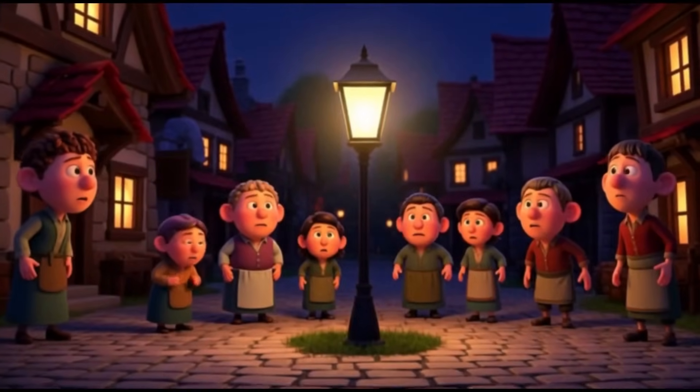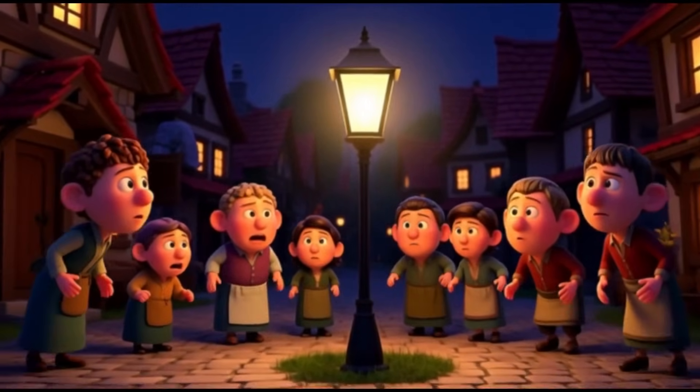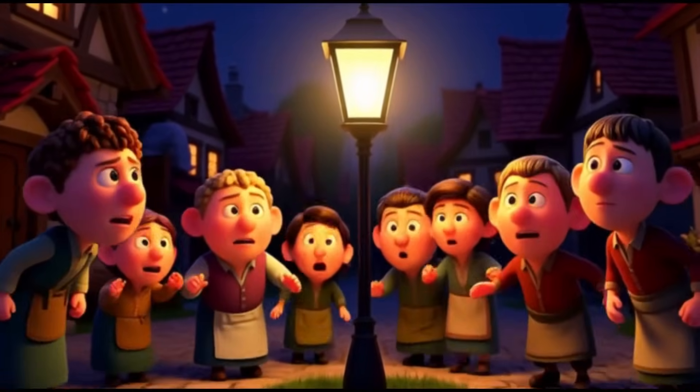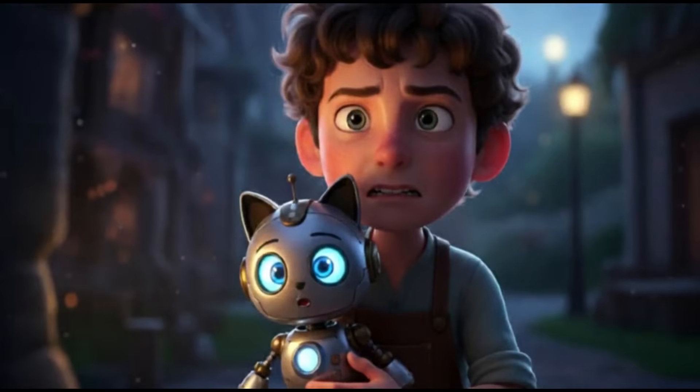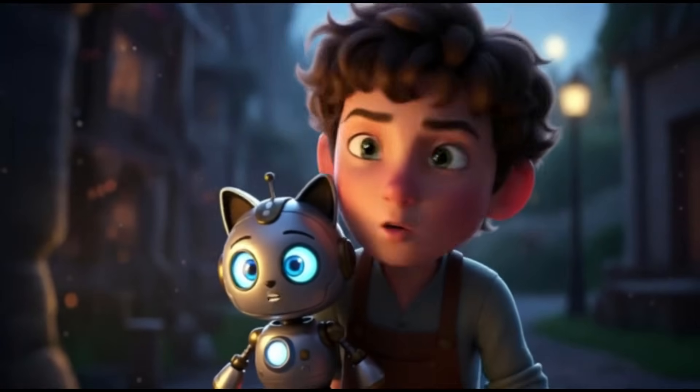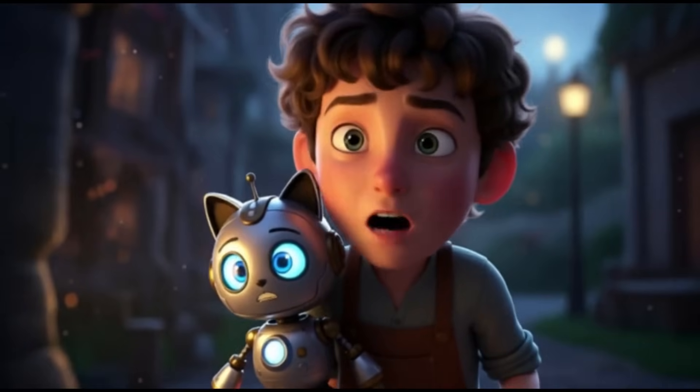The lantern is flickering. What's happening? What's happening to the lantern? Oh no. The lantern's gone out.